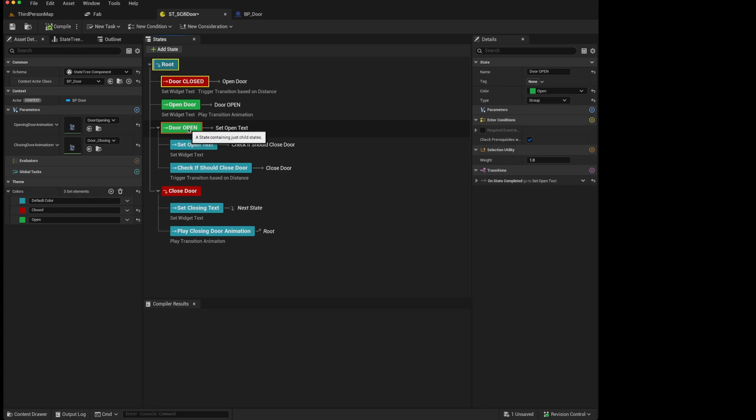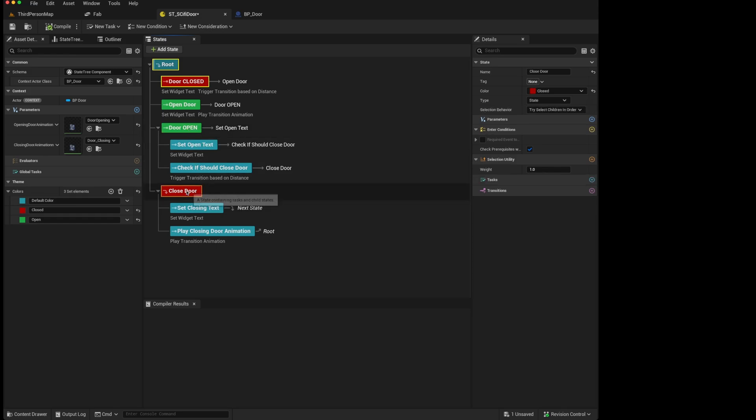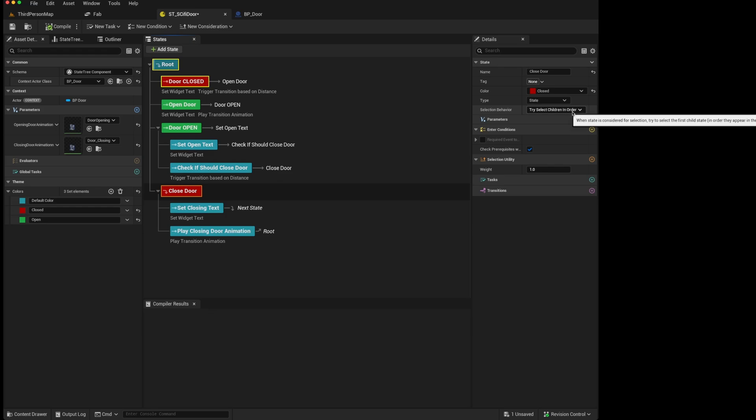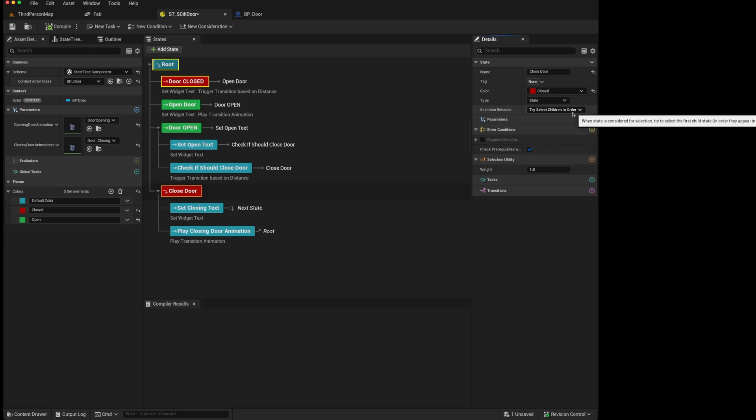This can then lead to a selection issue that you must consider. For instance, the closed door is a state, and as you can see from the icon, it will try to select its first child state because it has a selection behavior: select children in order, which is by default.